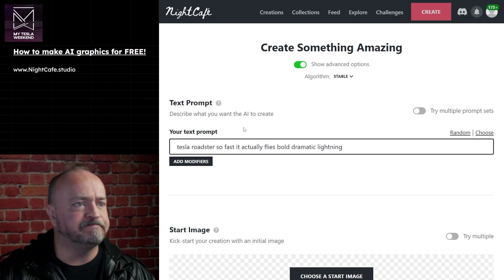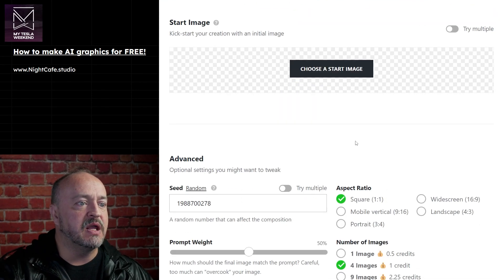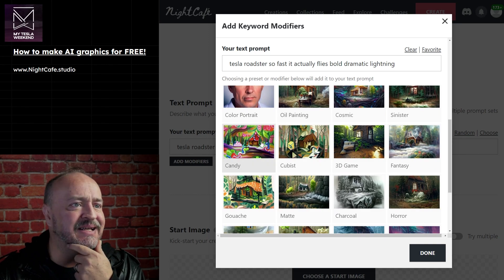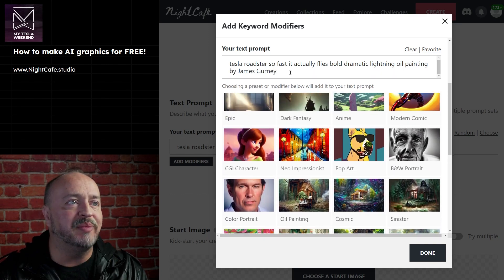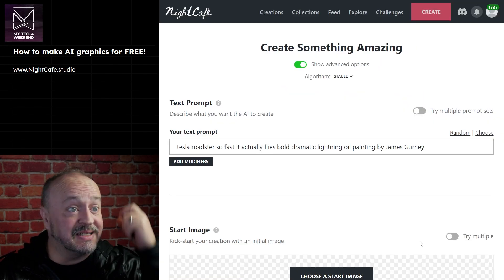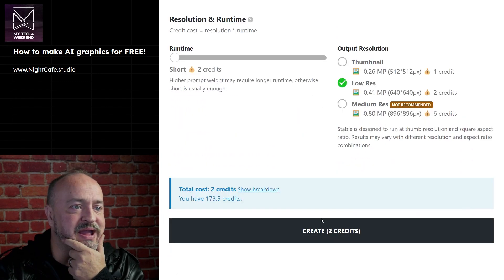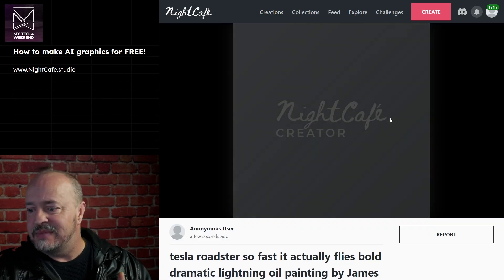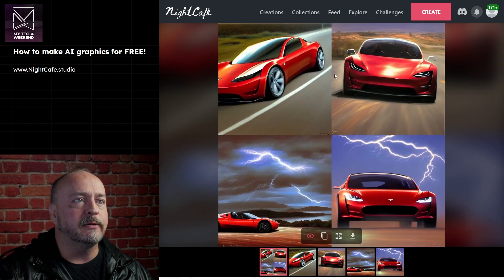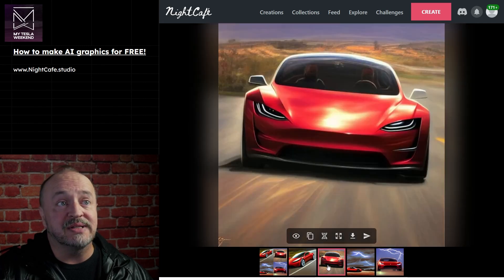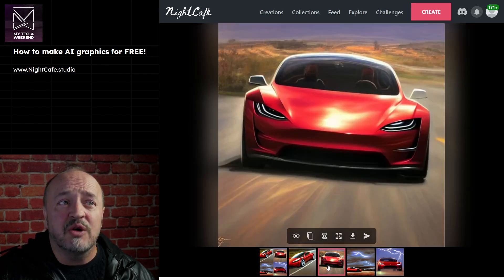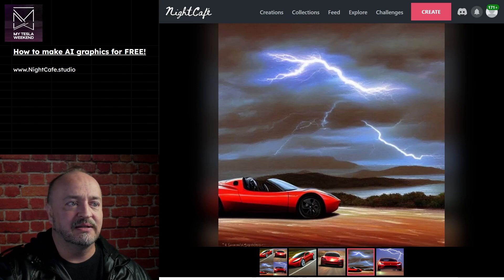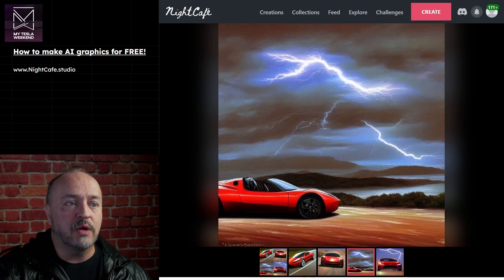Let's do it again with a different modifier. We'll do 'oil painting by James Gurney.' Let's see what we get. It's always hit and miss. And this should only take - because it's the middle of the night, 10:42 PM - about 10 seconds. It's pretty good. I still like the other one better. You could use that one, and that one. No driver in it, unless this is an OG Roadster. That does look like a pretty good oil painting of an OG Roadster with lightning.